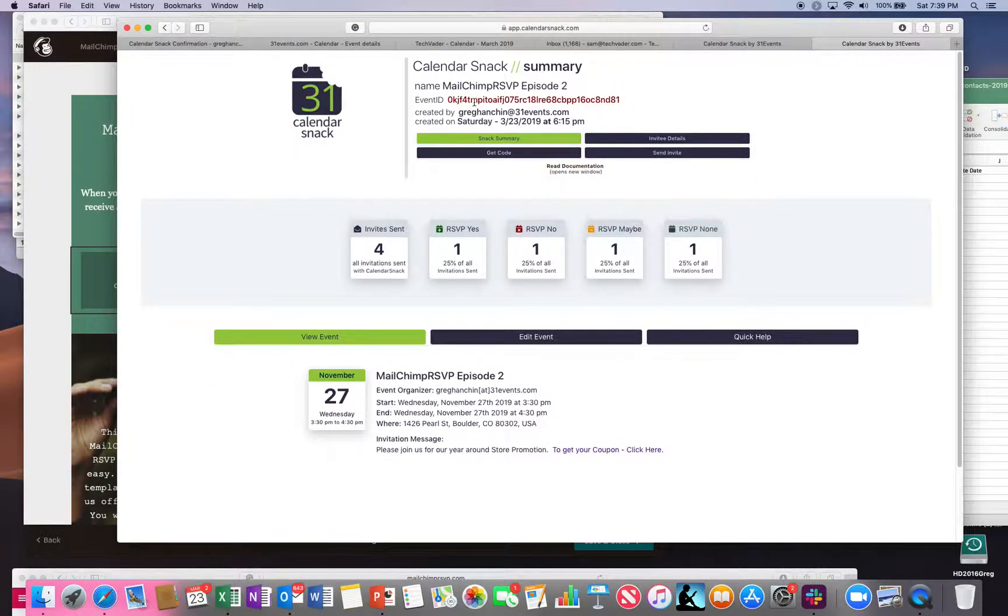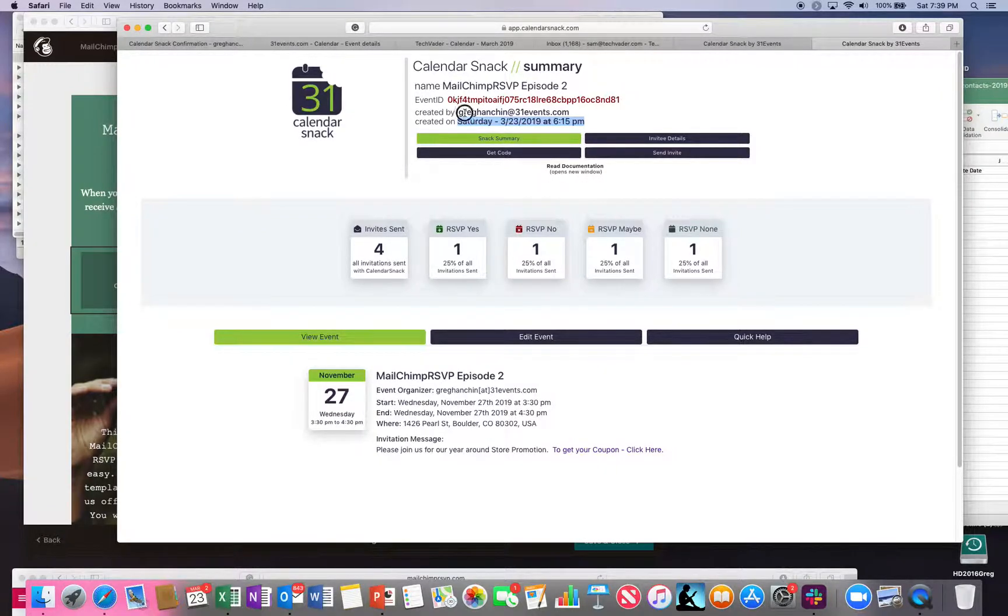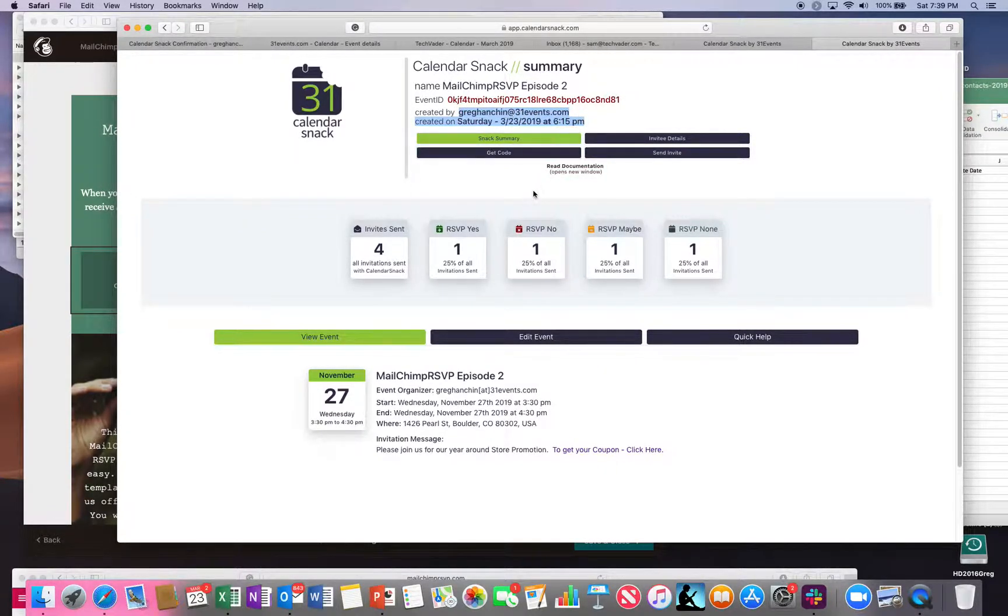The single event, you can see, was created today, March 23rd. It was created by me, Greg Hanschen at 31events, and was sent to my email address.